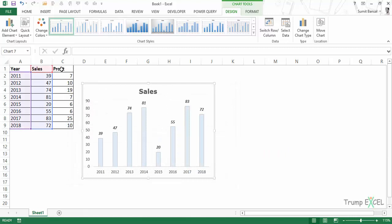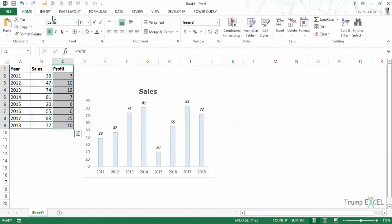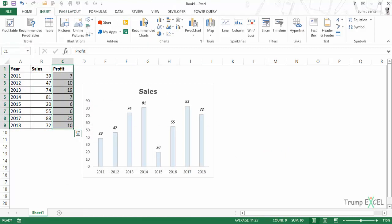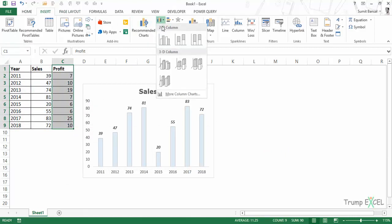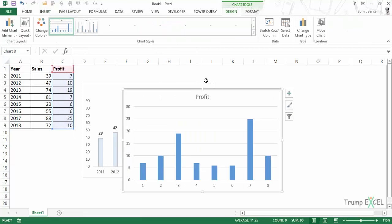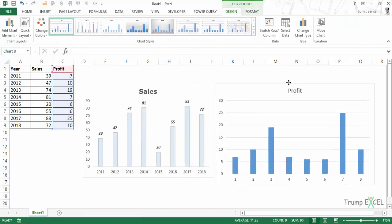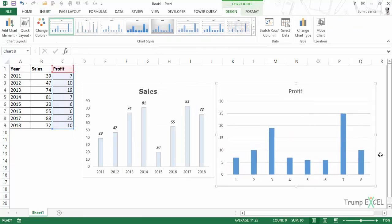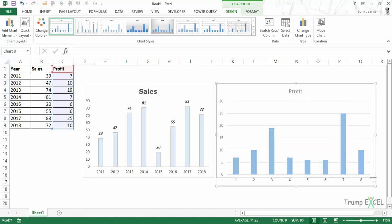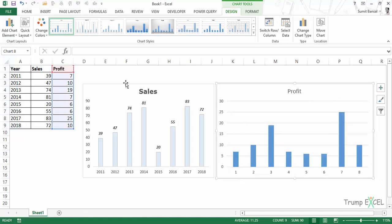Now let's insert the profit chart. I'll select this data, go to Insert, and when I insert this chart, you can see it will come with the default formatting we had. But since it's the same project, I want this kind of formatting on all of my charts.